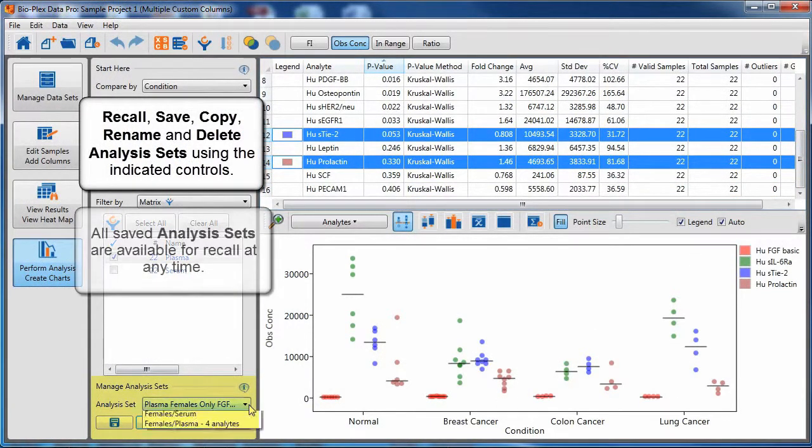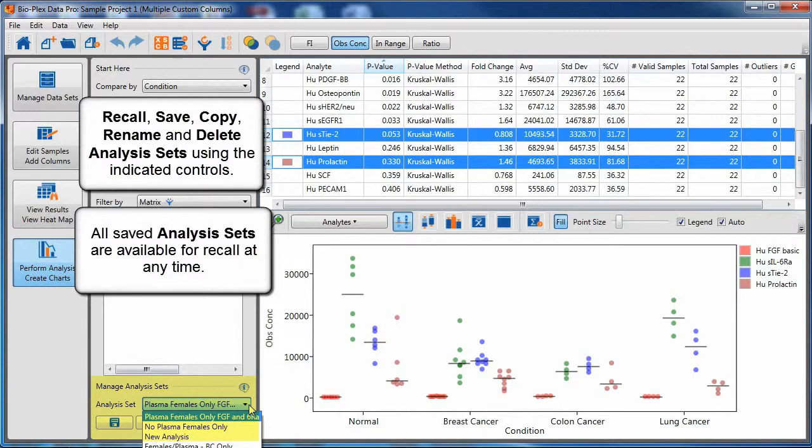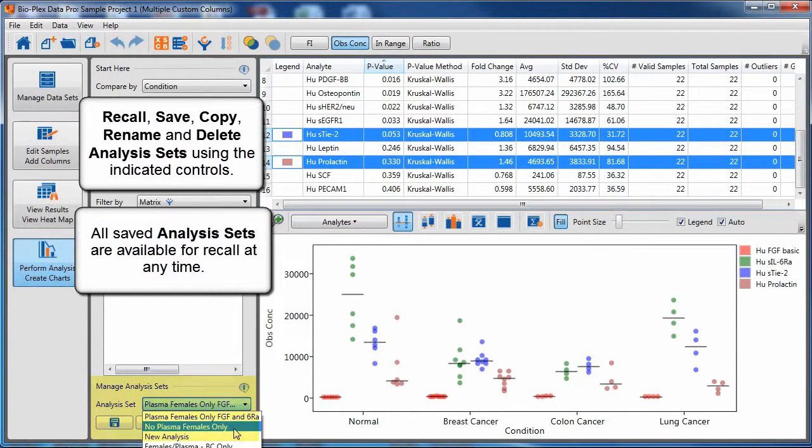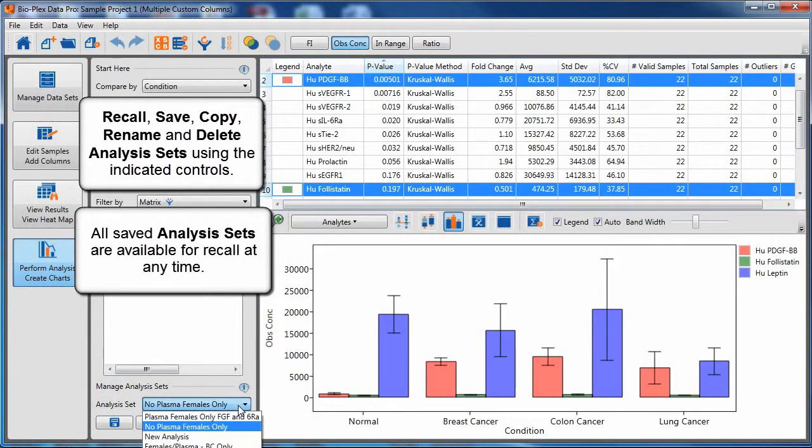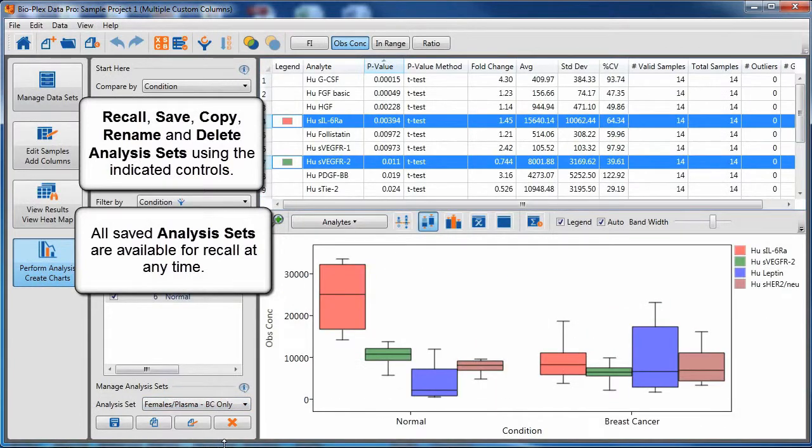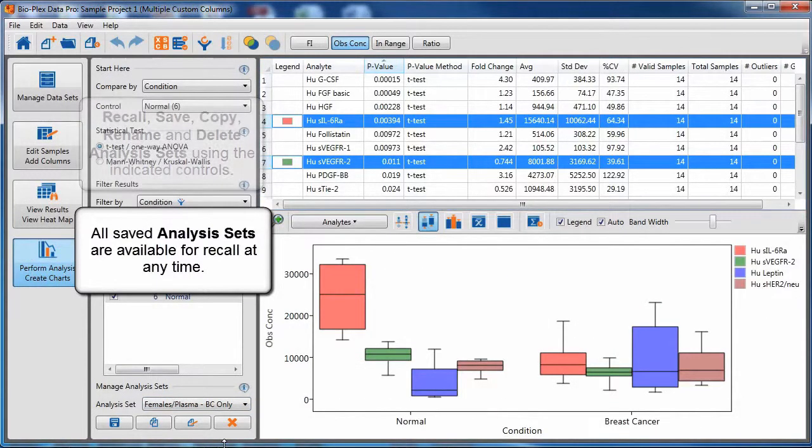Recall, save, copy, rename, and delete analysis sets using the indicated controls on the bottom left. All saved analysis sets are available for recall at any time.